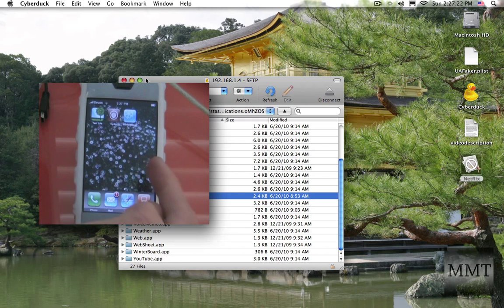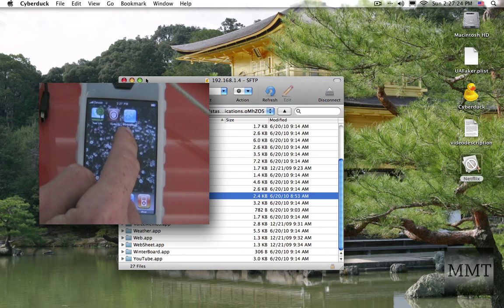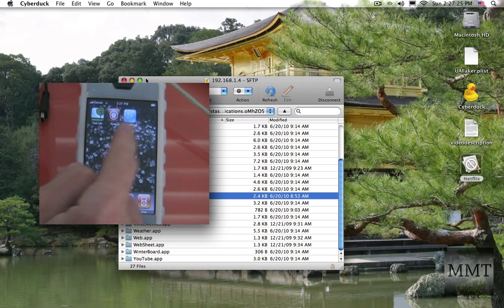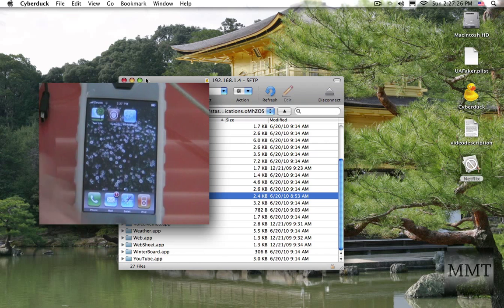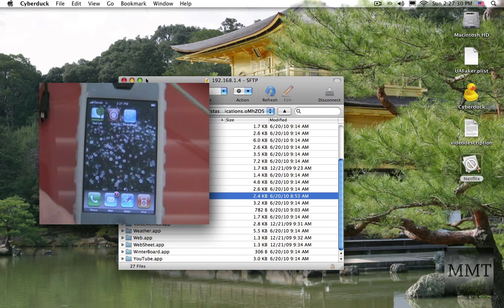But I actually, using Winterboard, I hid the app because you're not going to actually launch your movies from the app itself.